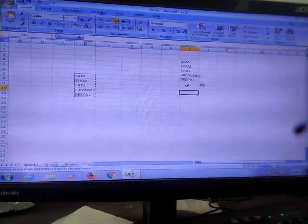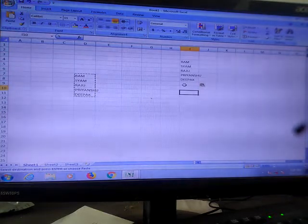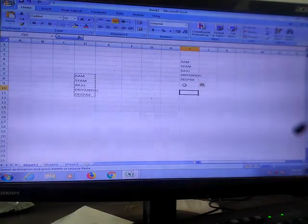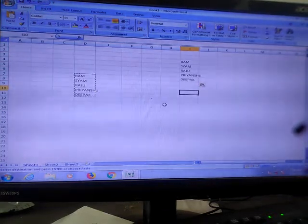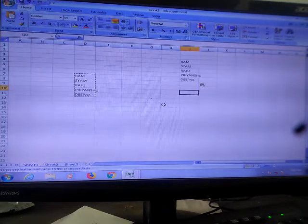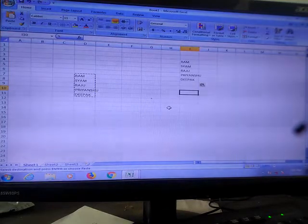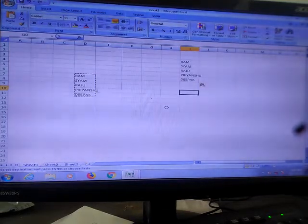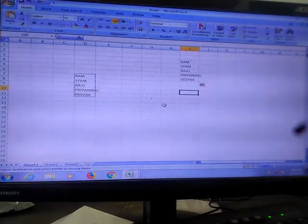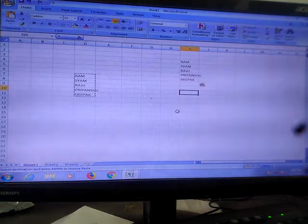Through this you can paste that. So that is how to copy and paste data. I hope you understood this copying and moving data.